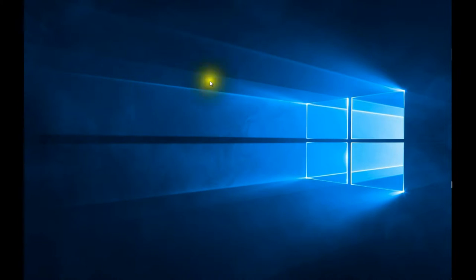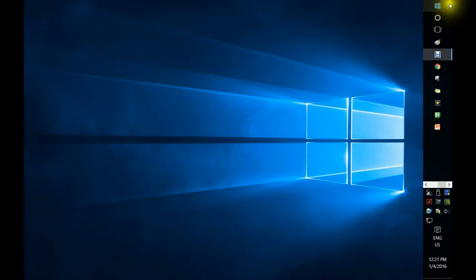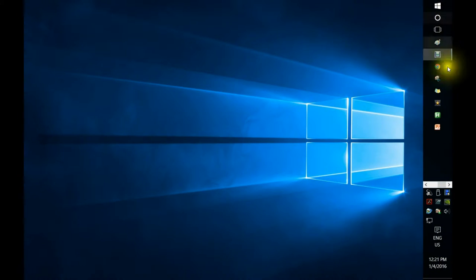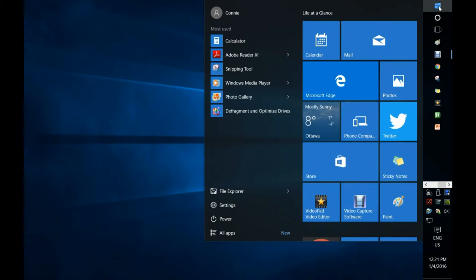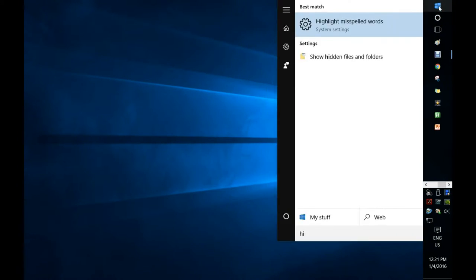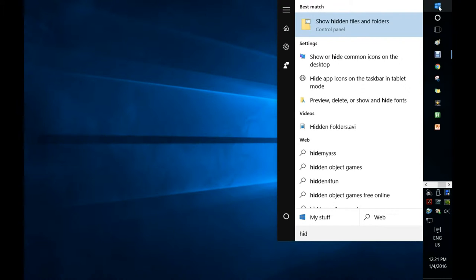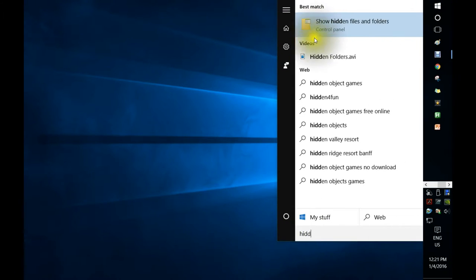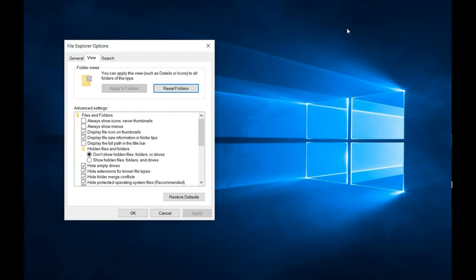What you need to do is go into the Start icon — mine is over here to the right, yours is probably down at the bottom. Click on that and start typing 'hidden.' You don't even have to get that far; I'll just type 'HIDD' and up here you'll see 'Show hidden files and folders.'